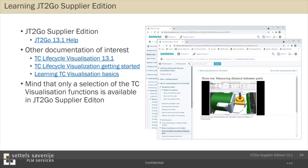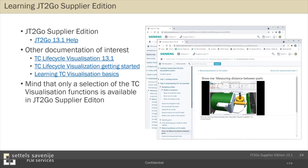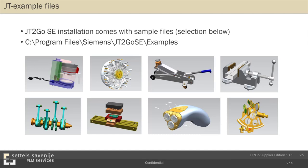I also want to mention that if you install both JT2Go and the supplier edition, it comes with a number of demo files. And they can be useful to do some training, exercising with JT files and markups. So have a look in the program files directory of JT2Go Supplier Edition. And you'll find there some of these examples and some more.